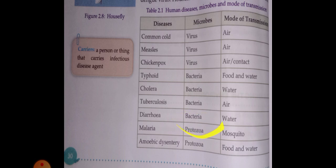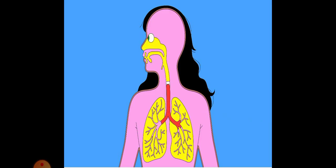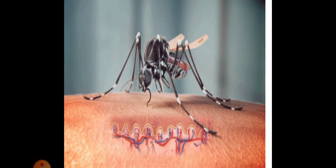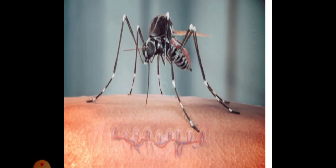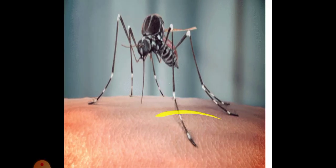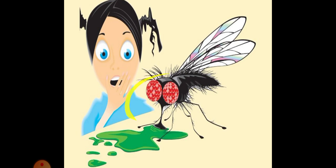Malaria is caused by protozoa and is spread through the mosquito. Amoebic dysentery spreads through food and water and is caused by protozoa. Some insects and animals also act as carriers, which carry microbes from one place to another.